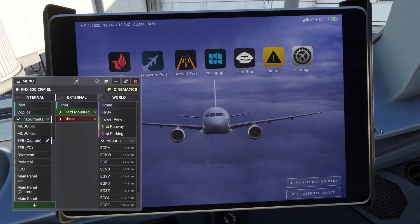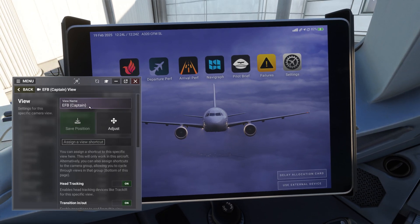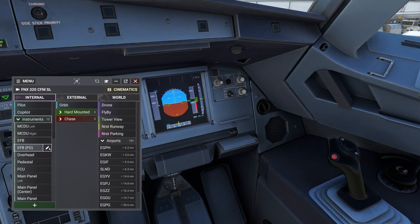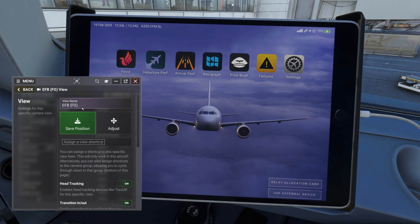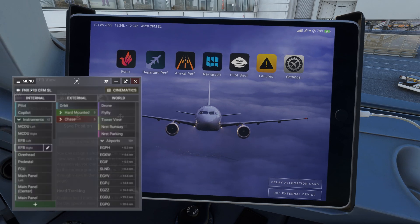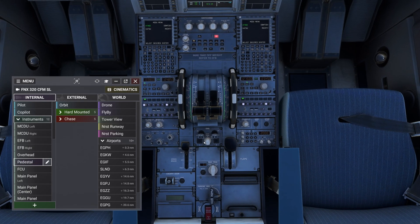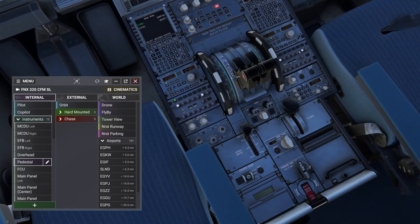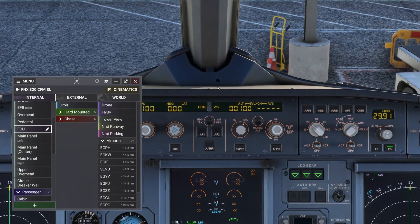Now let's go to the EFB. I'll zoom it out a little using my scroll wheel and save the new position. I'll also rename them like the MCDU views. It's important to mention that you don't have to keep the Chaseplane window open to change views. You can set shortcuts to go directly to a specific view or rotate between all views within a group. Be sure to check our tutorial video about shortcuts.